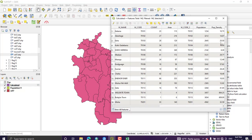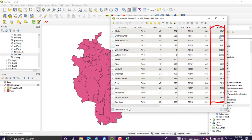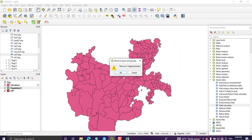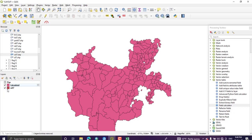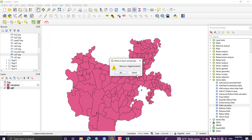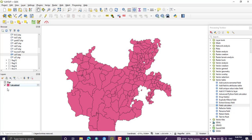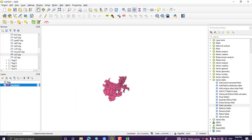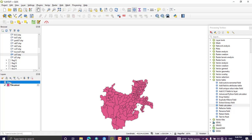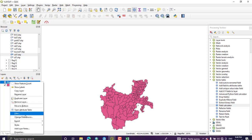Run the expression. We now have a new column called Population Density in the attribute table of this layer.